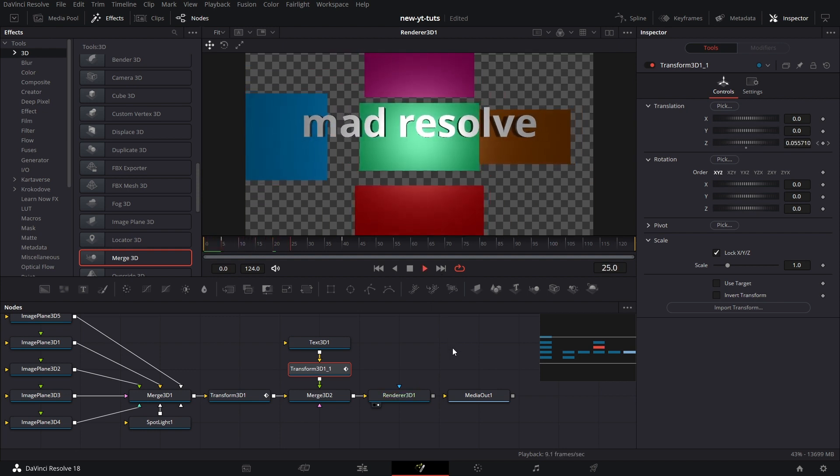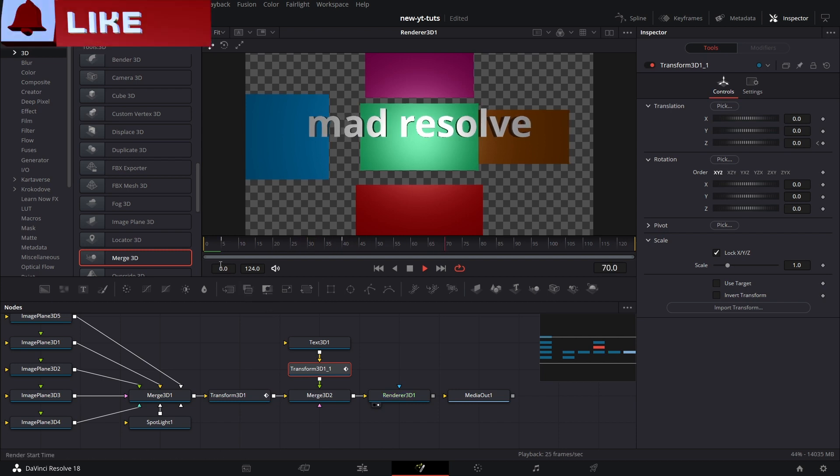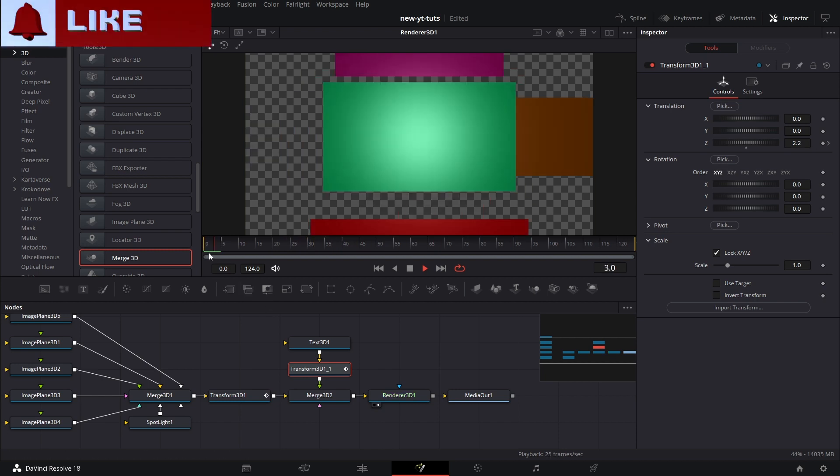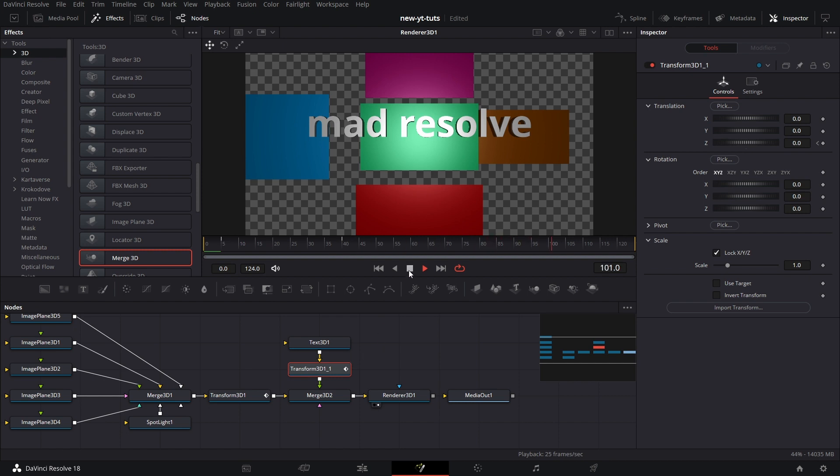So that's it, guys. That's it for the Merge 3D node. Simple node, but very versatile. Thanks for joining me and see you on the next one. Cheers.